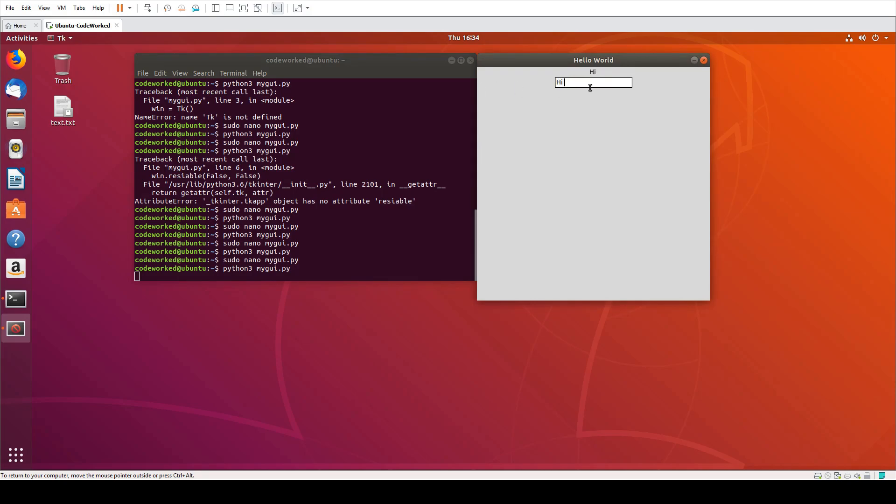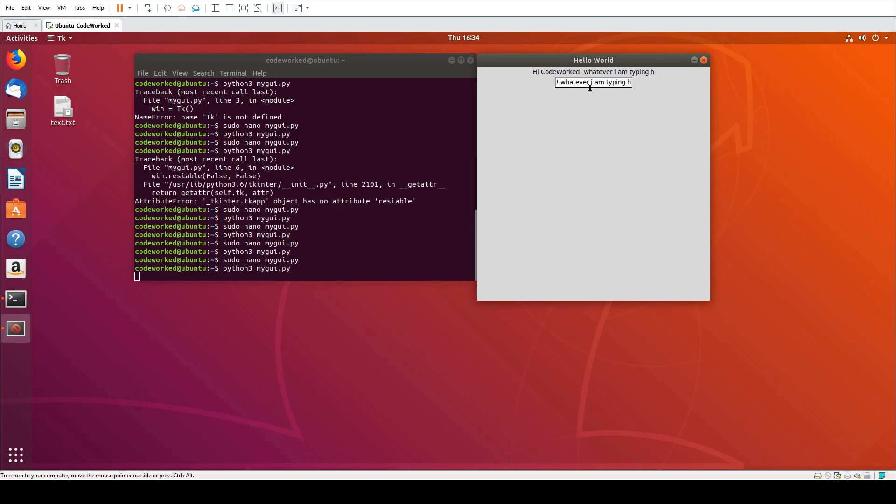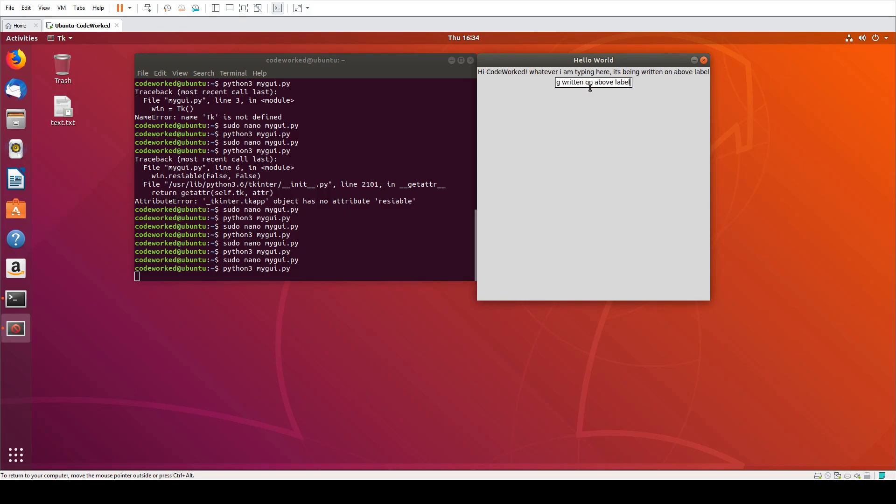You can see whatever I am typing here, it's being written on above label. Okay.